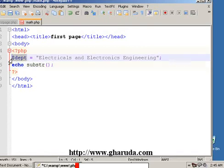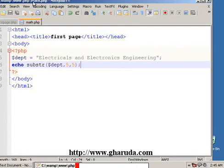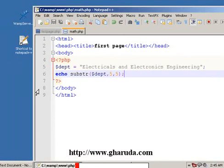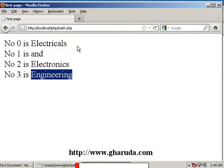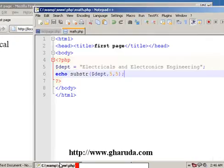So we will use this variable name, and comma 5, comma 5. Now we will execute in the browser — refresh — and we will see the result displayed.